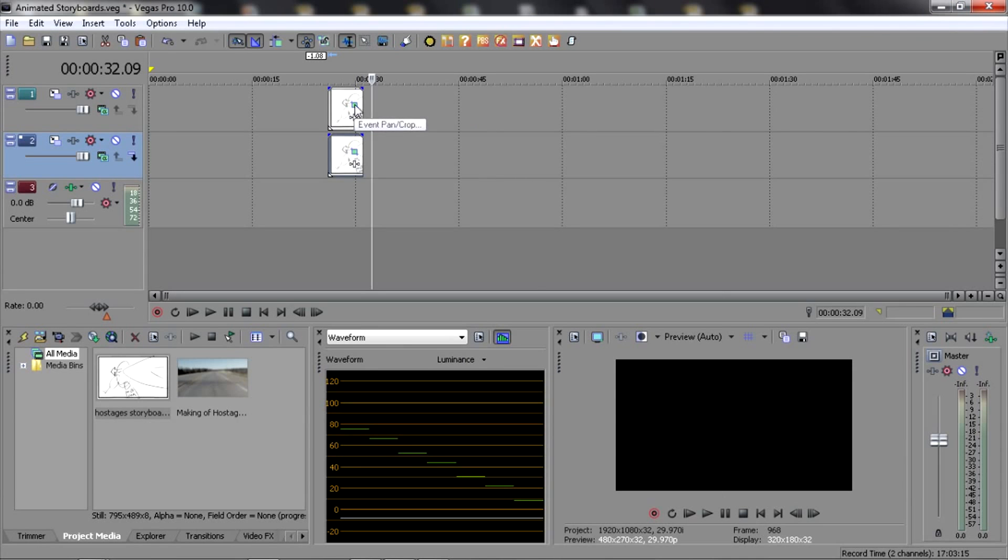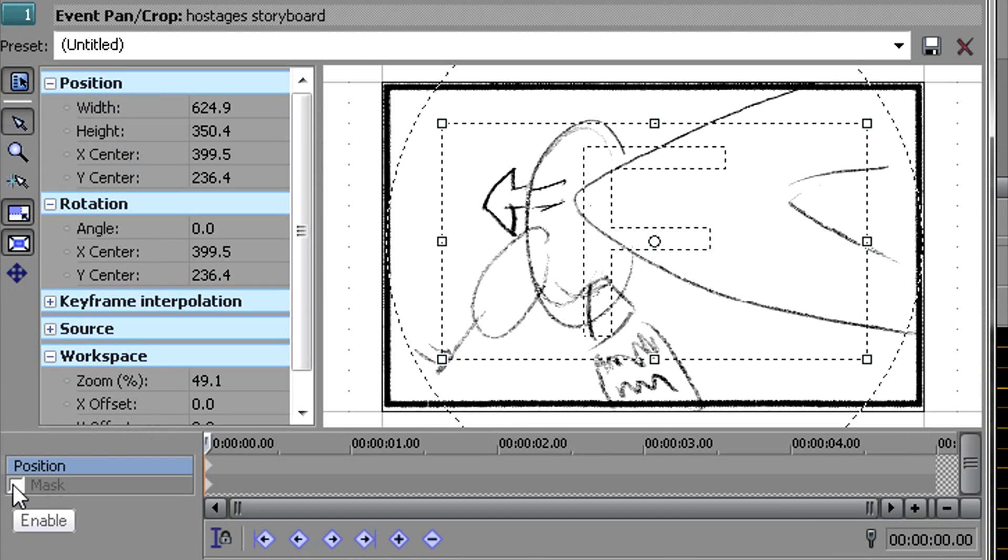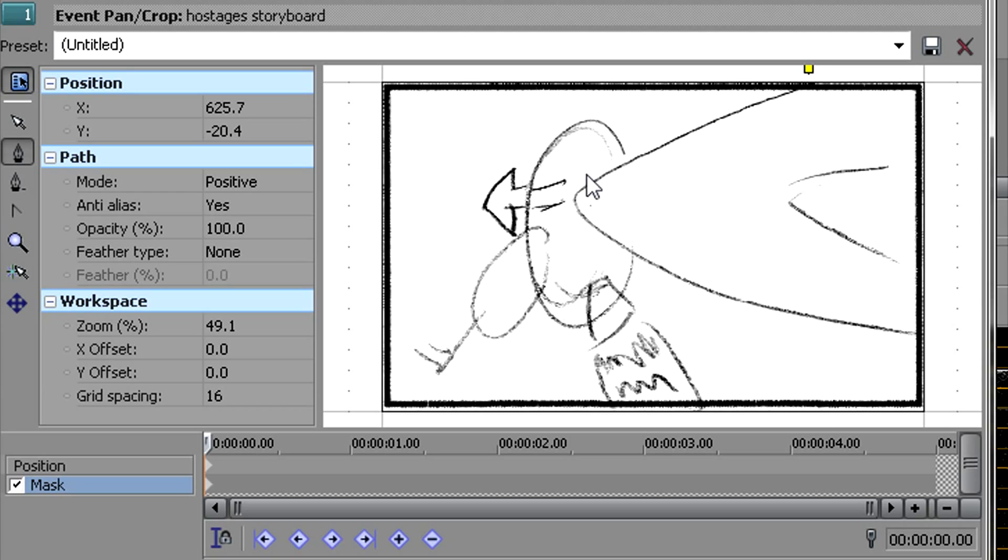Then I'm going to go back into the pan crop tool, go down here and click on Mask. I'm going to create a mask using these little pen tool things here that goes around the shoe, because I want the shoe to animate.